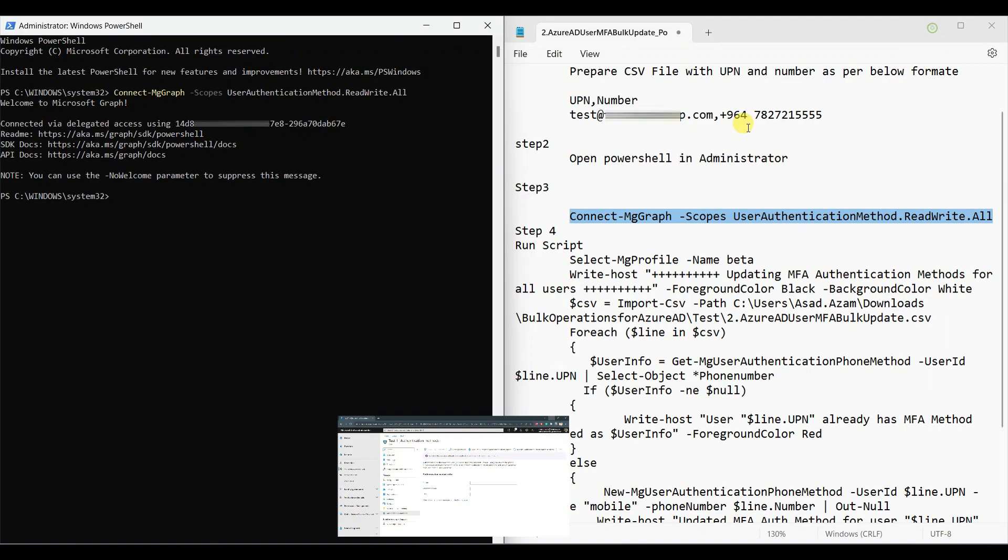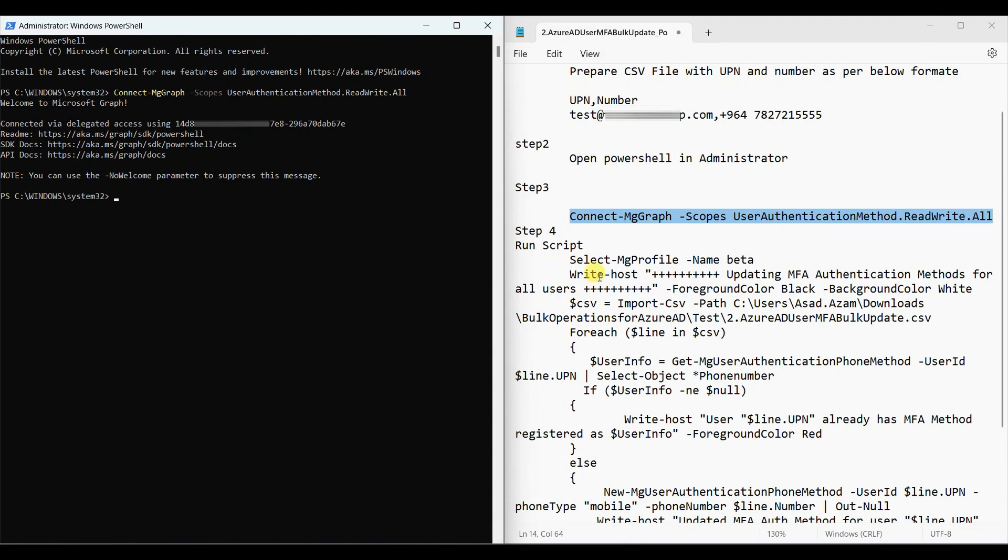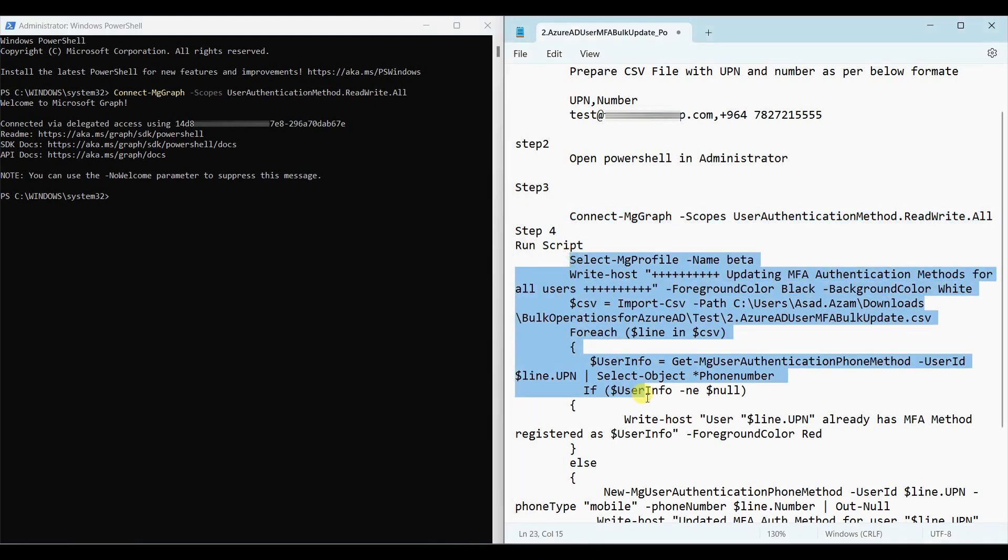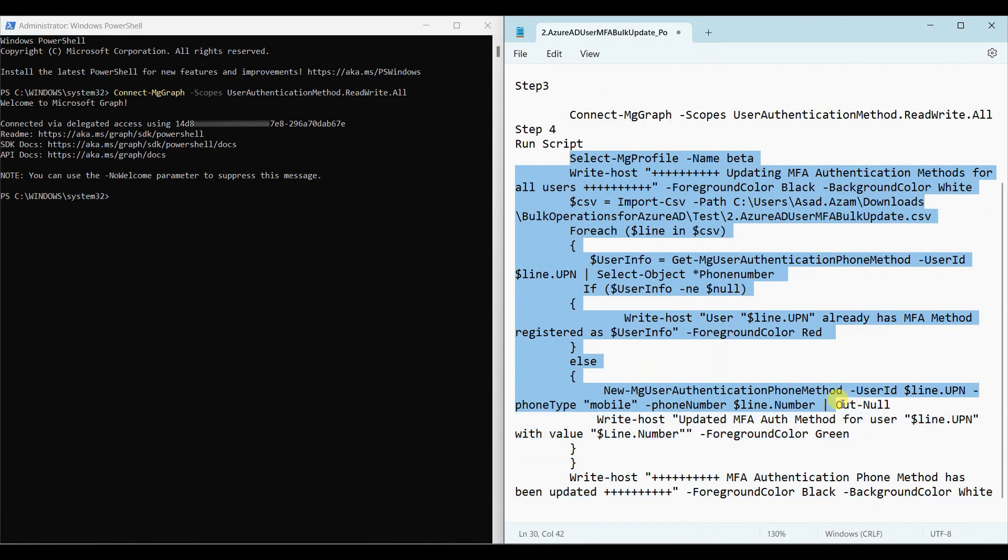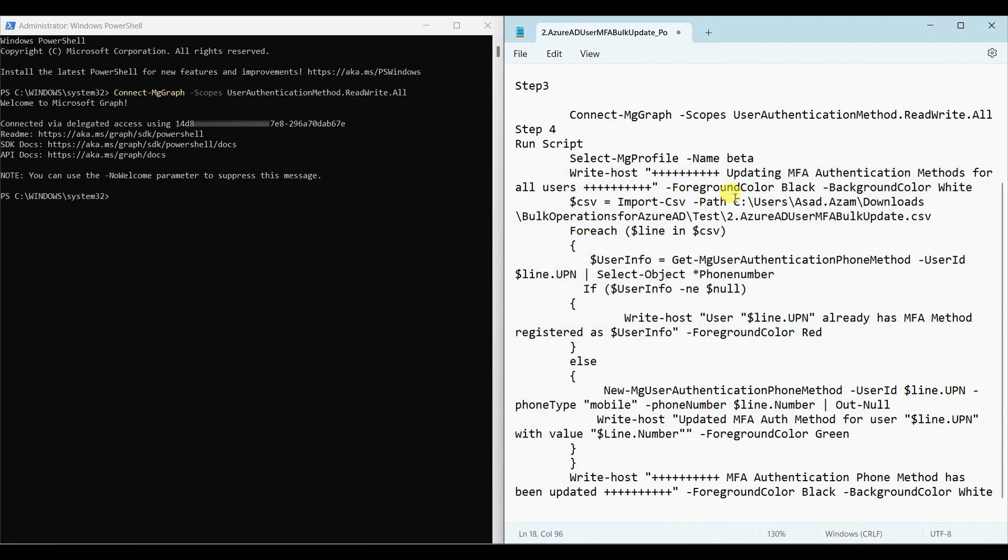Our file is ready. Let us copy the script and paste in the terminal. But before that, you have to change the path to where you have placed the file.